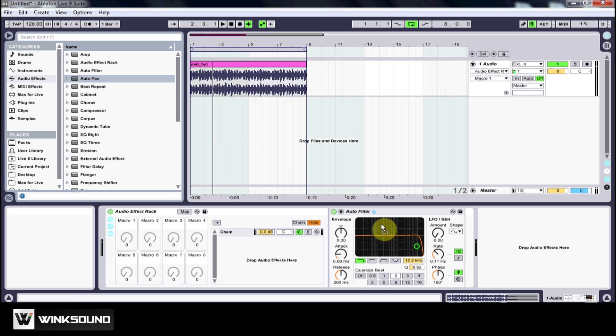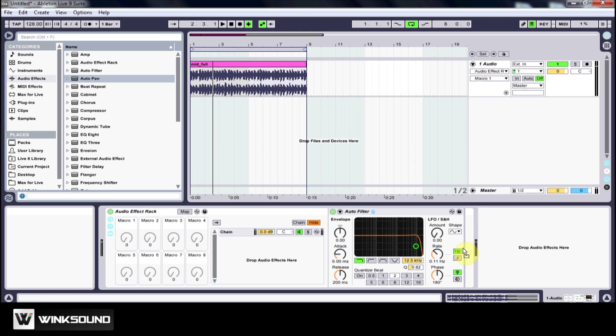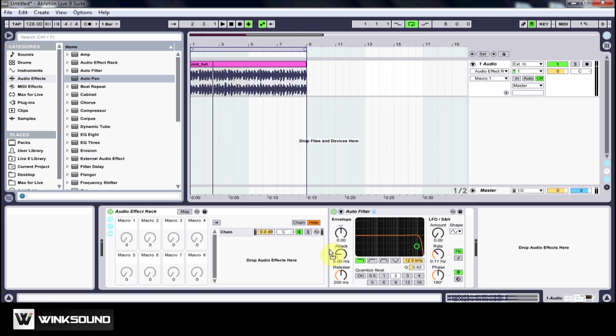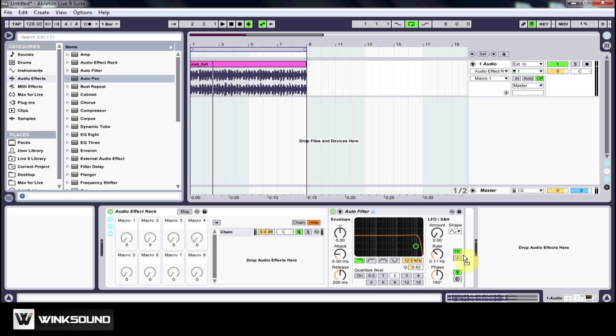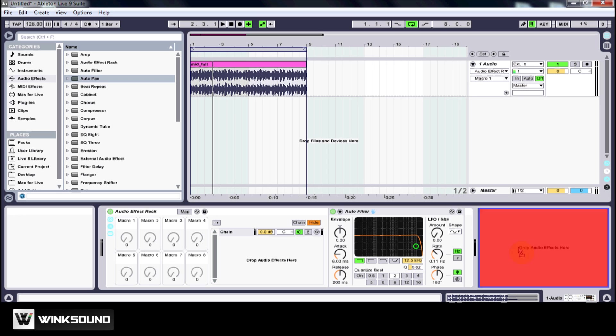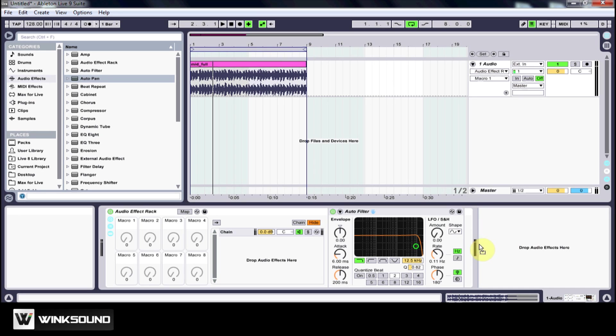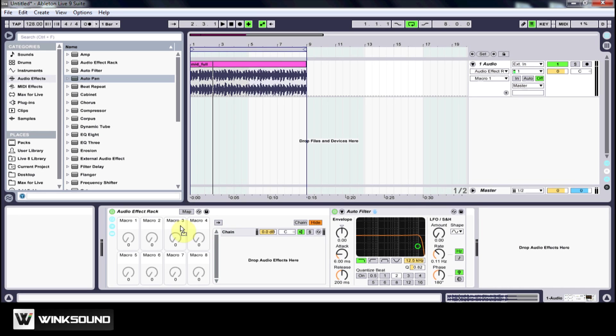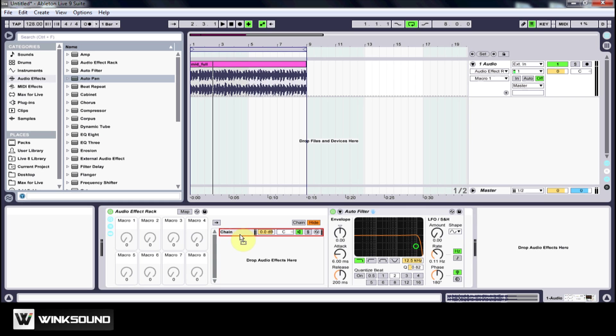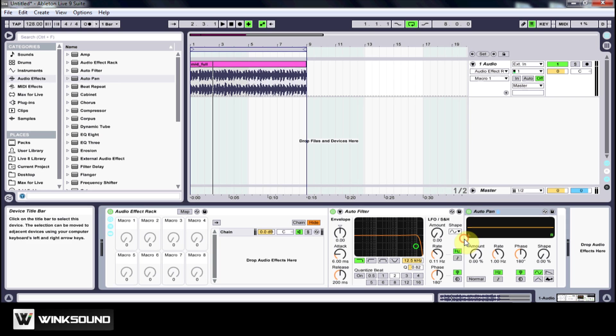I can drag this auto pan in the front or in the back of the auto filter. You want to be careful, you see where this highlight is, not to drop it outside of the rack because then it's going to be affecting everything in the rack instead of just this first chain.